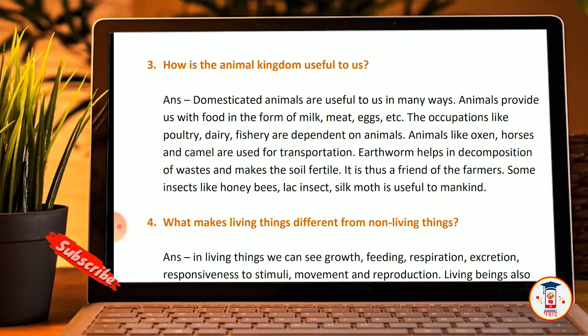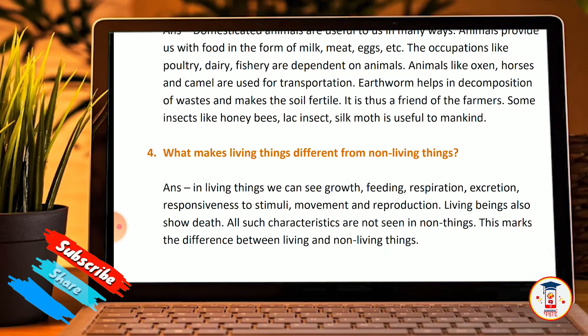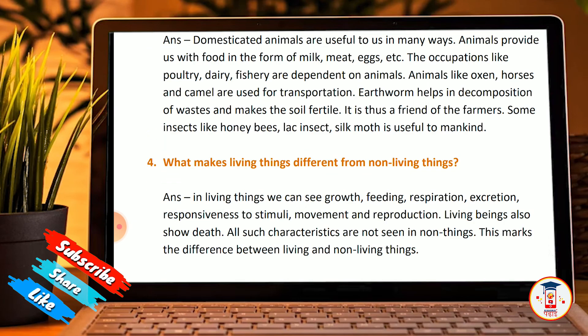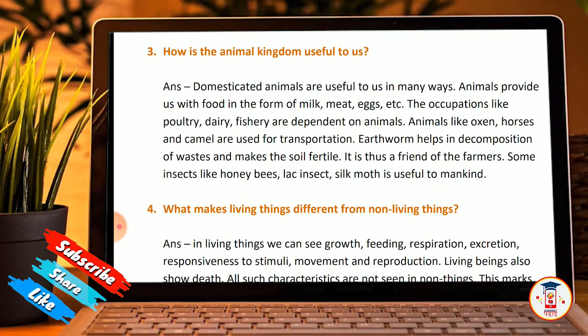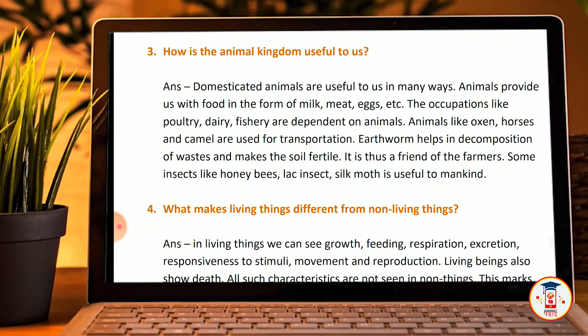Third question: how is the animal kingdom helpful? We asked about the plant kingdom — now we come to the animal kingdom.